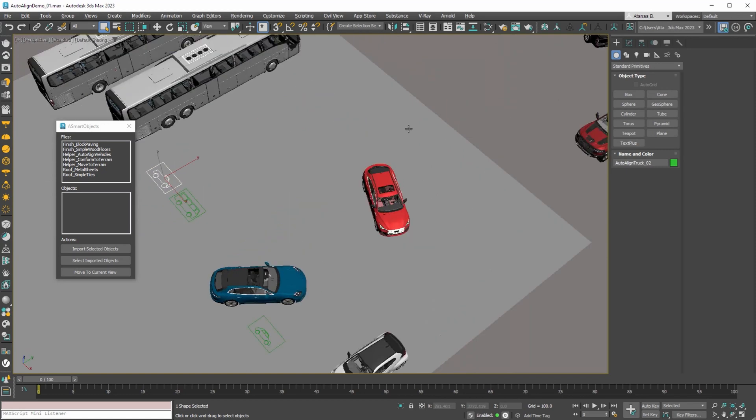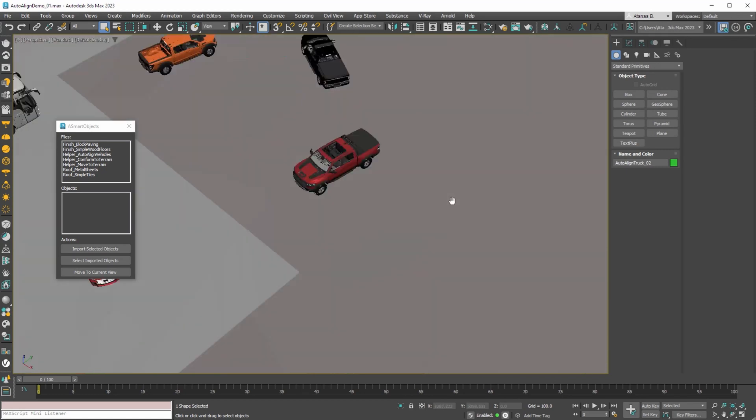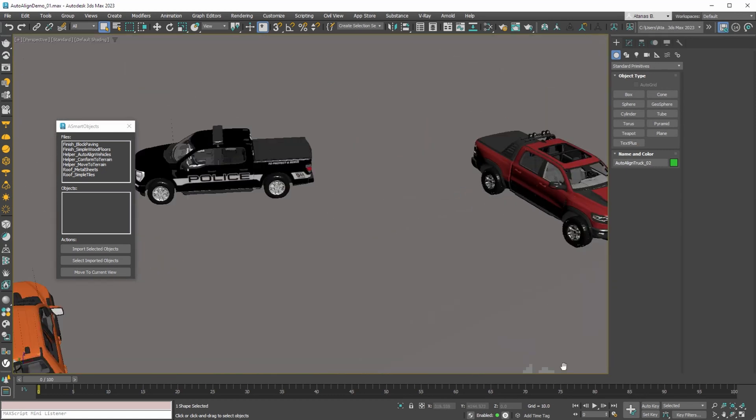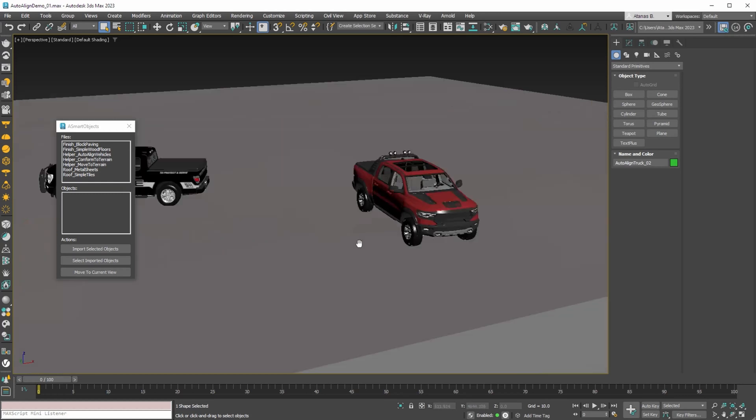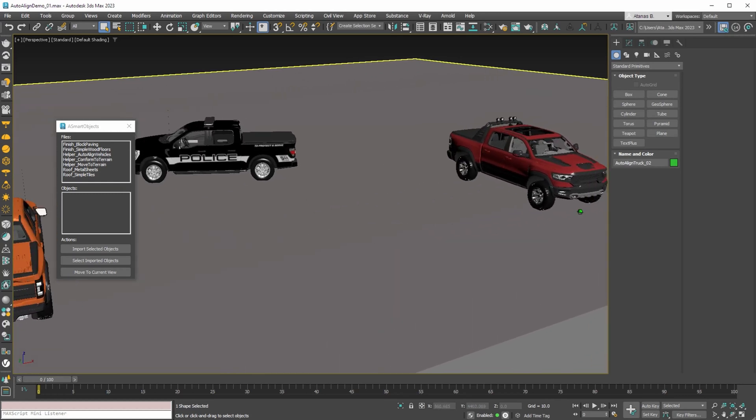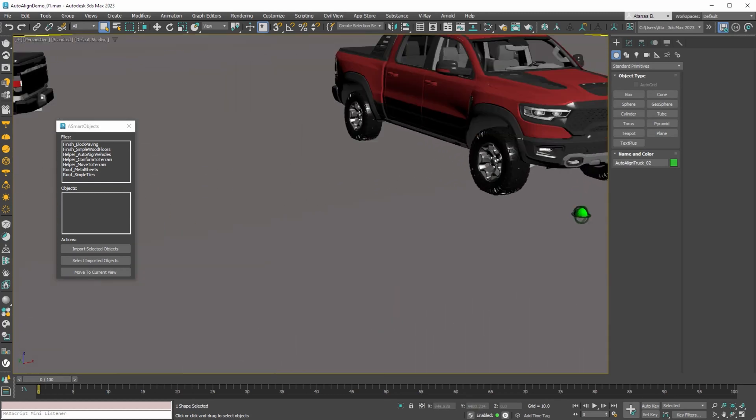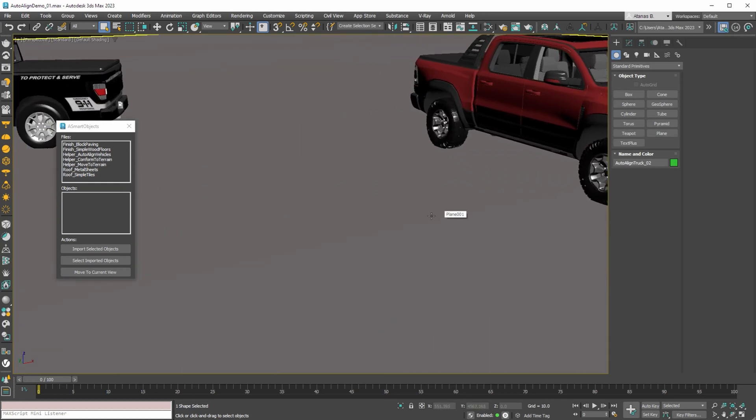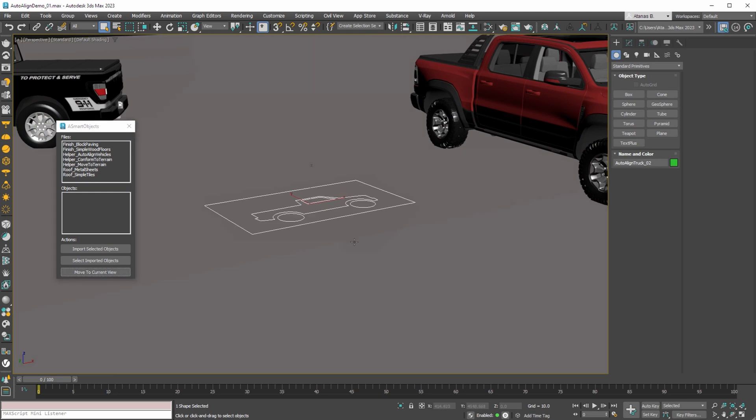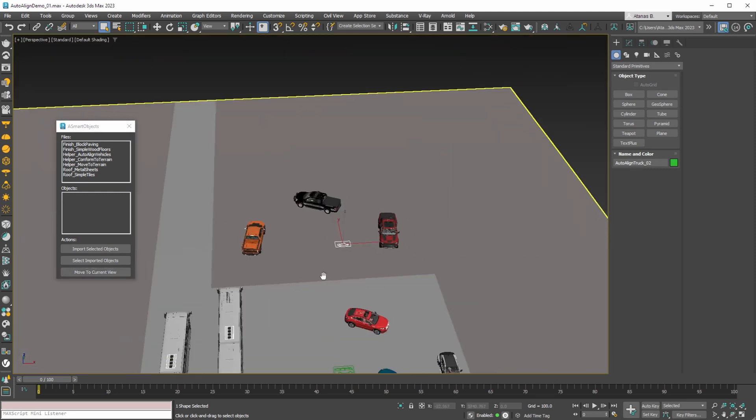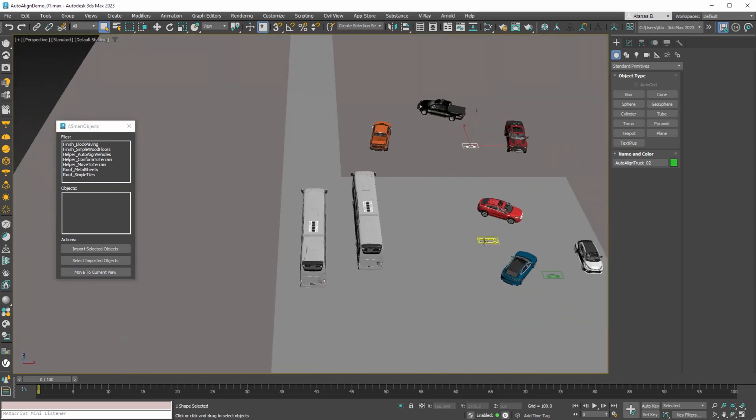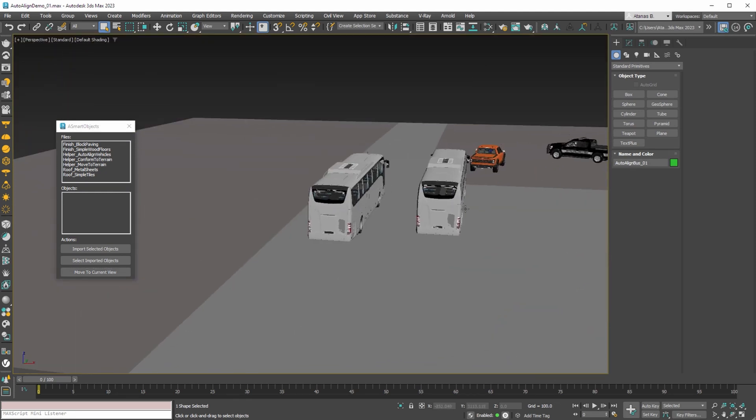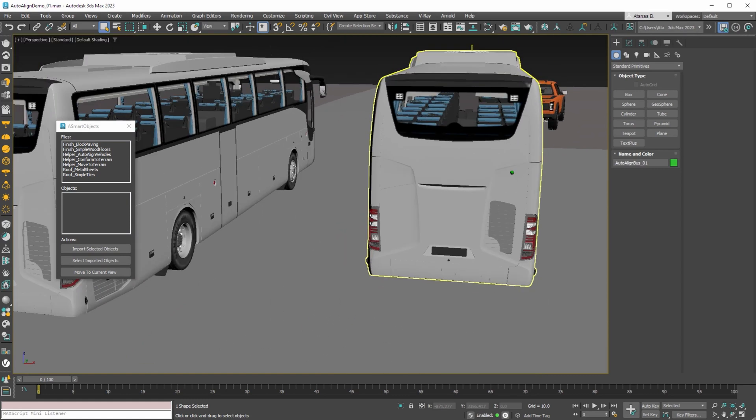We can do the same for the second smart object. And finally quickly position the third smart object with the same function.